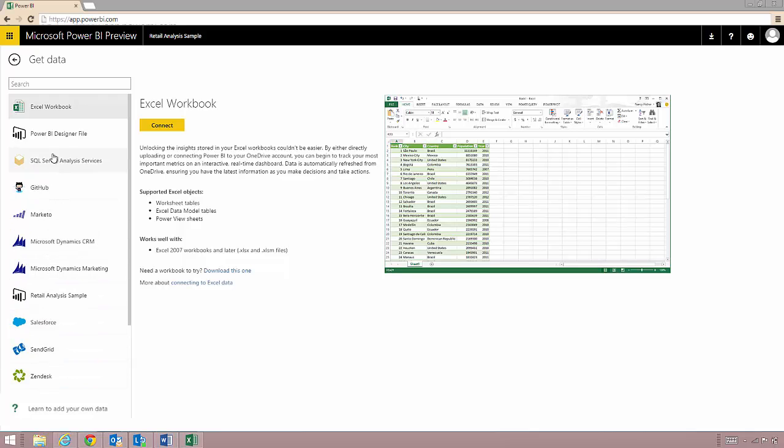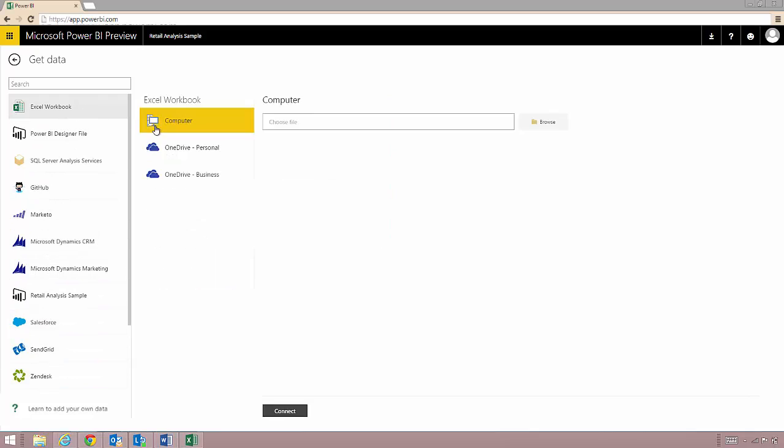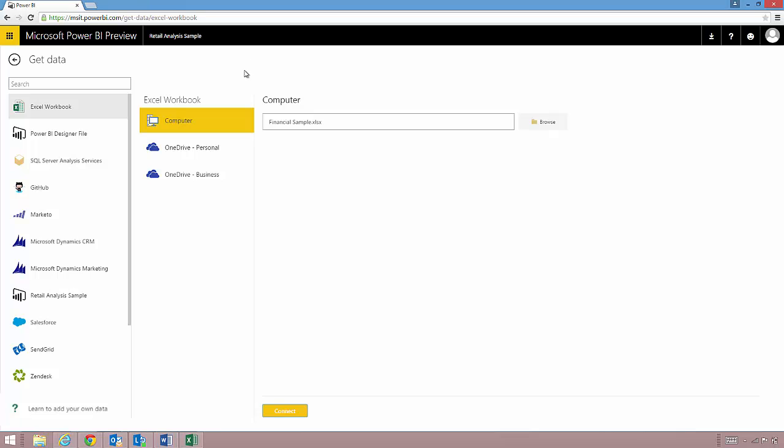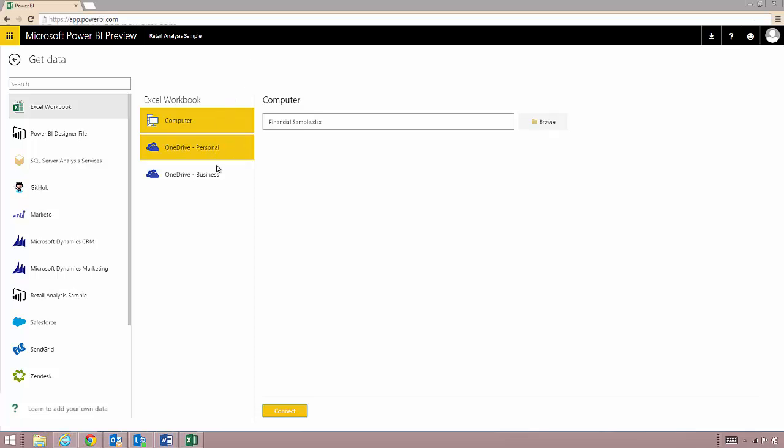I click on connect to find the Excel workbook we are looking at earlier, and if I already store my documents in the cloud using a service like OneDrive, I can choose those options so that when I make changes to the workbook on any of my devices the dashboards always stay up to date.